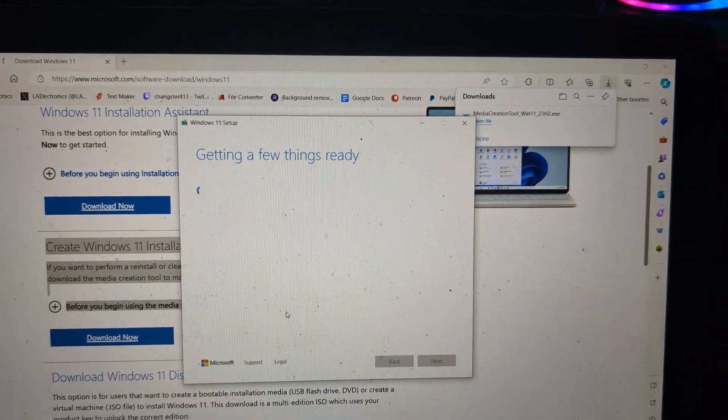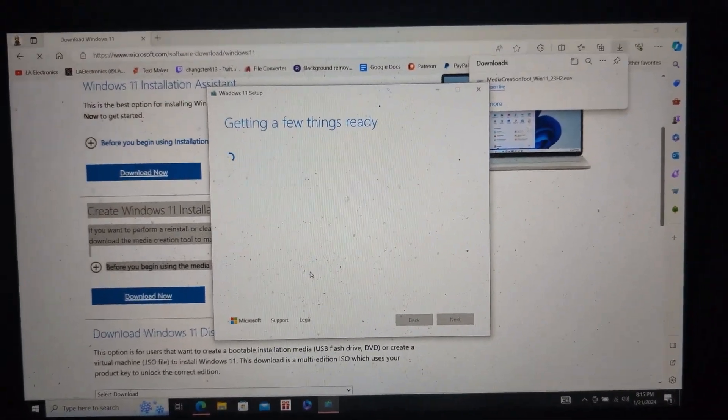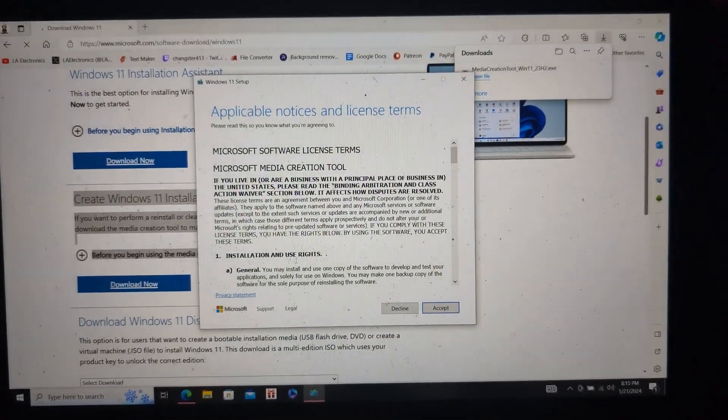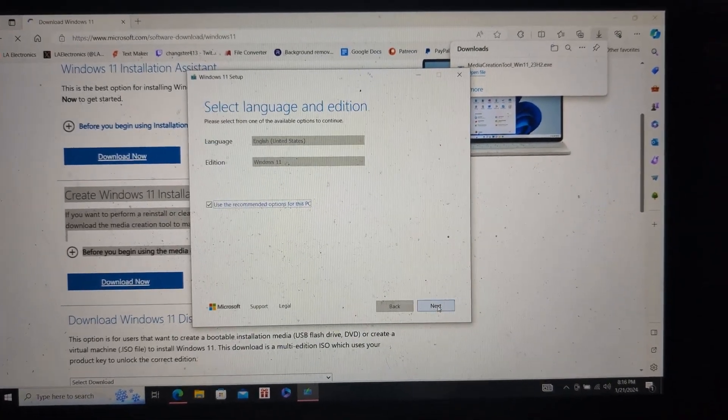After you download the application, just simply open it up. Now just accept all the terms and then you'll make it to this screen.